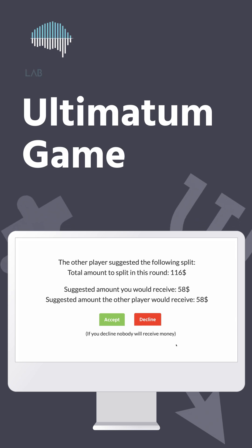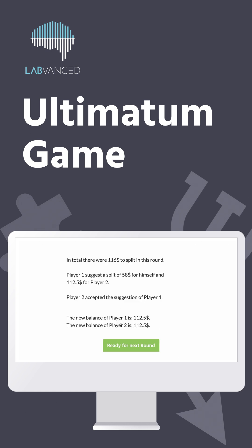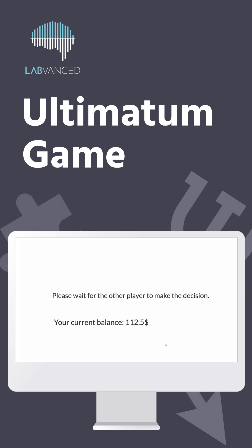A quick demo in LabVanced. The Ultimatum game is a famous experiment in psychology and behavioral economics that examines human behavior in areas such as decision-making, fairness, and morality.